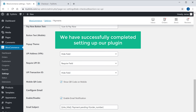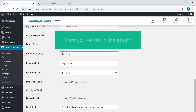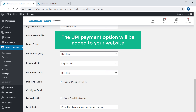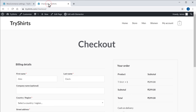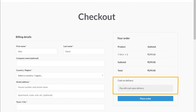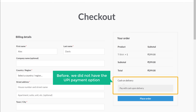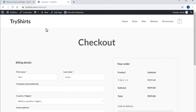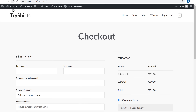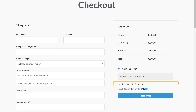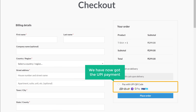So now we have successfully completed setting up our plugin. Once you've set up the plugin, the UPI payment option will be added to your website. So to check that, let's go to our checkout page. Here you can see that before we did not have the UPI payment option. Now if we click refresh, you can see that we have now got the UPI payment here.